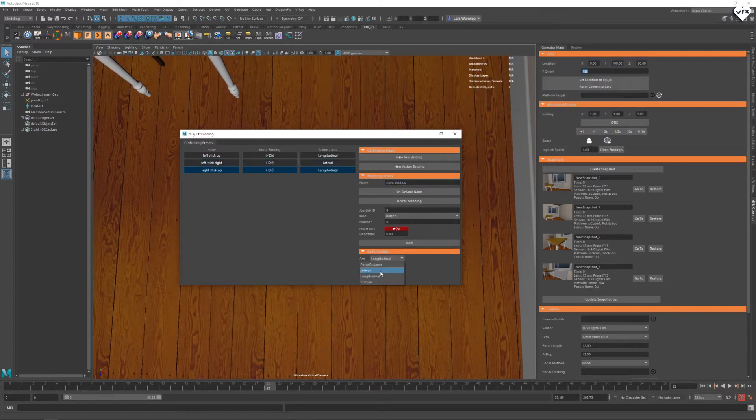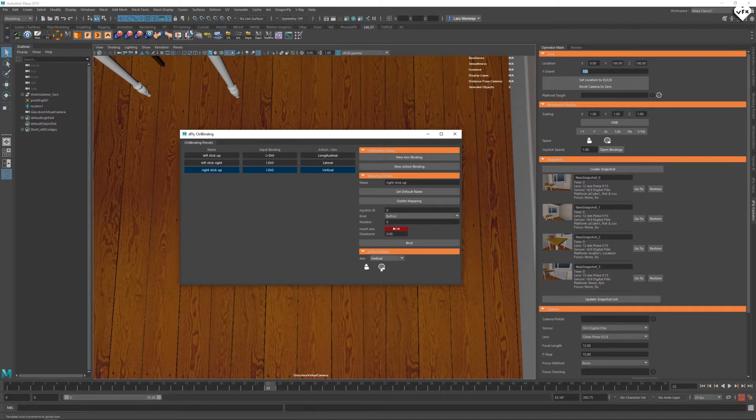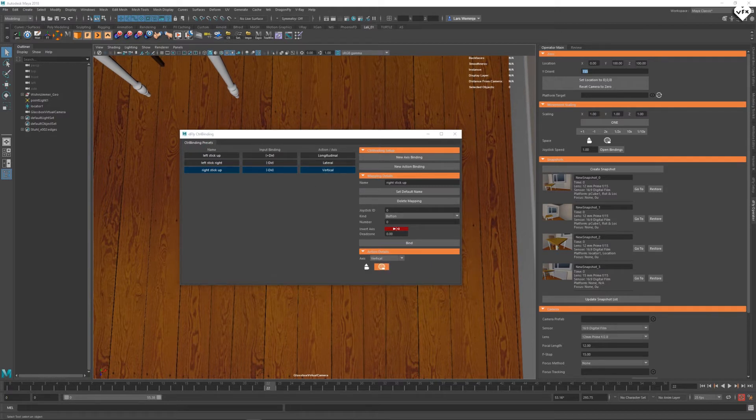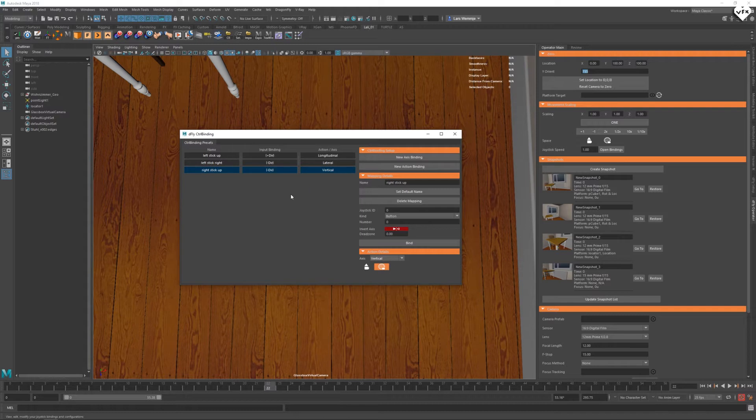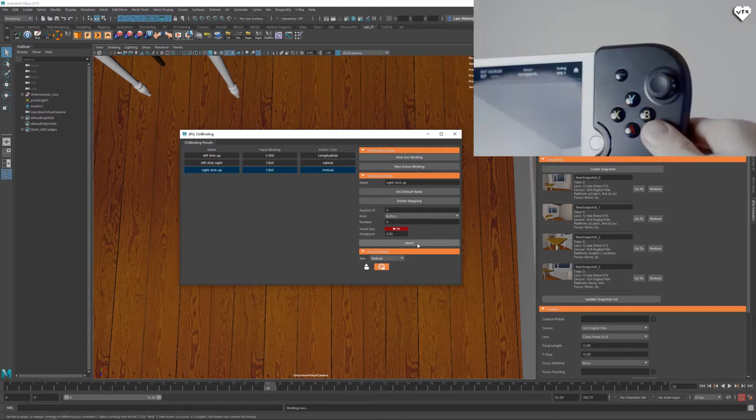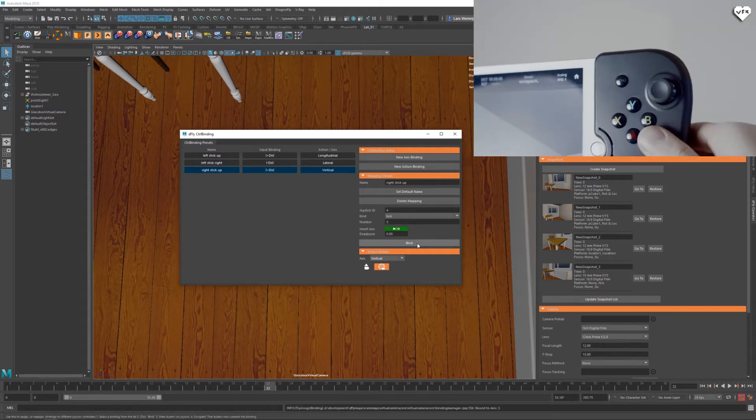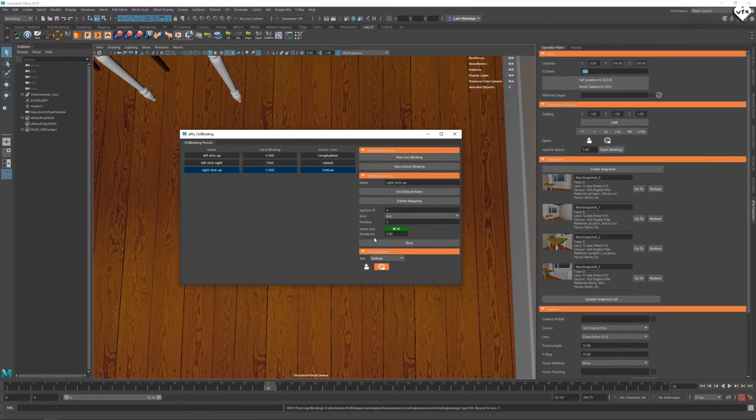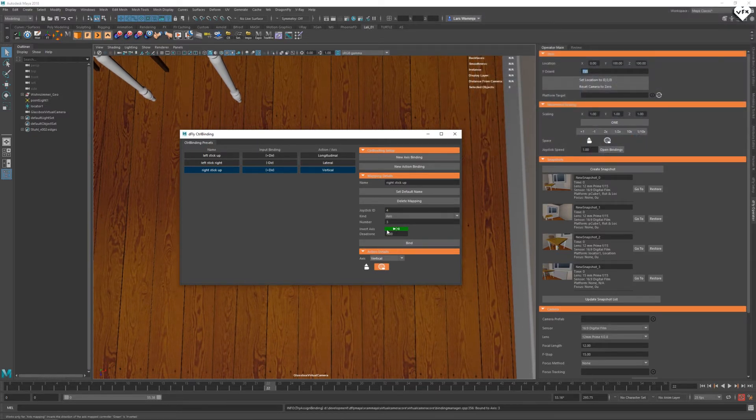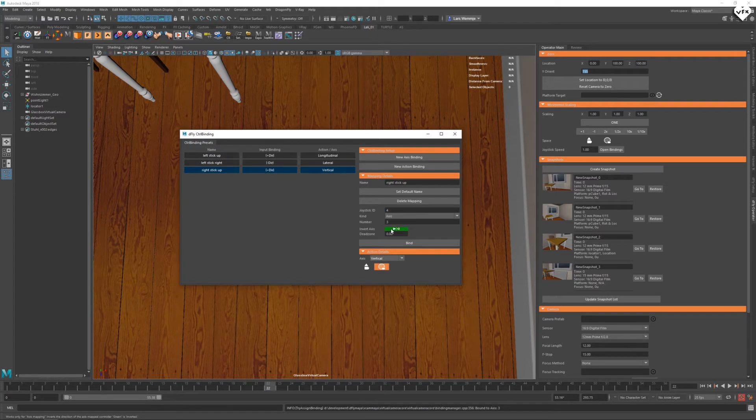Set to vertical and world space. This will control the up and down movement of the camera relative to the world space. So let's click on bind and move the right controller stick up. At any time, you can invert your input by pushing the invert button, which will turn red when inverted.